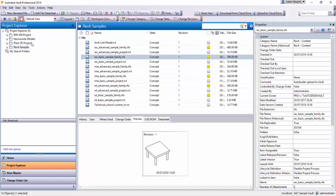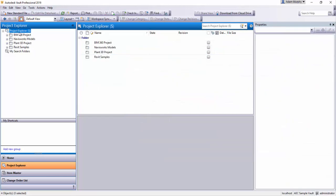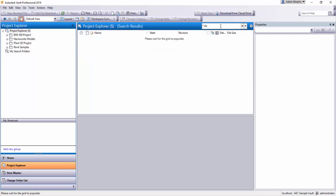And then I can just hit the X here and it'll bring me back to show all files again. Next, if I go back here just to Project Explorer, and I will put the same search in here, star.rfa, hit enter.